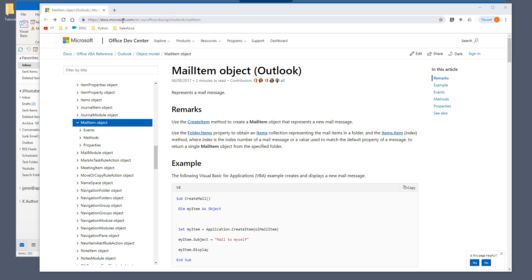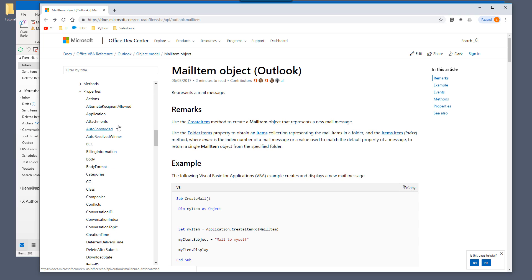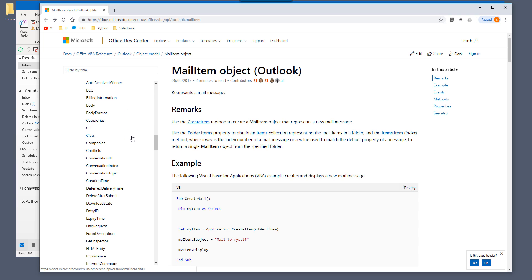So right here, I'm on this Microsoft Outlook mail object page. And on the left-hand side, I want to go to properties.